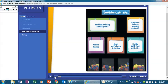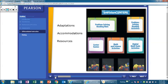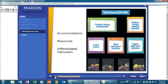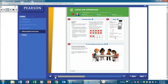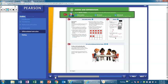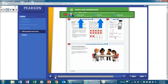Envision Math 2.0 provides adaptations, accommodations, resources, and differentiated instruction for all learners. Each lesson provides options for differentiation based on data that you collect during daily formative assessments, such as online quick checks. You'll find suggestions for students needing intervention, as well as for on-level and advanced learners.